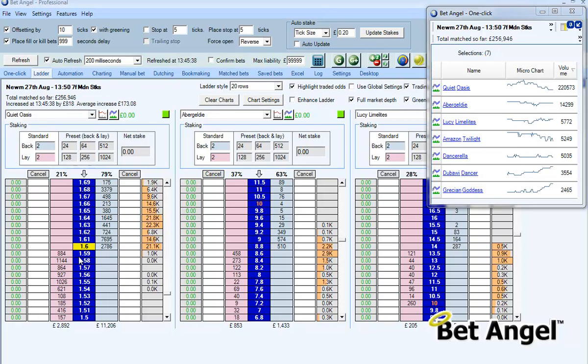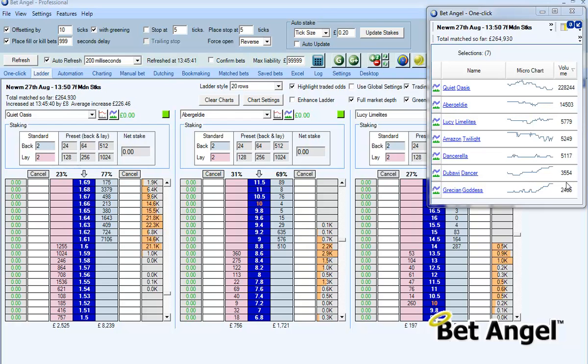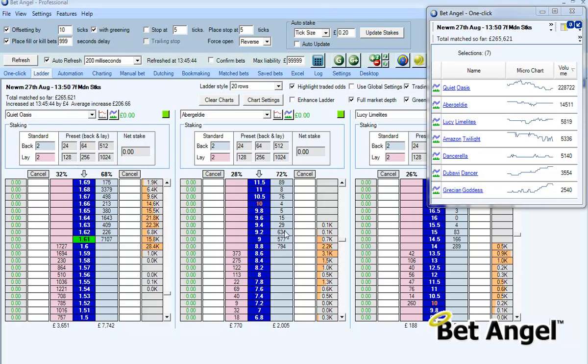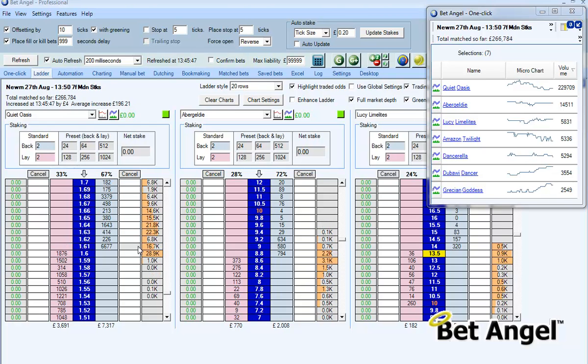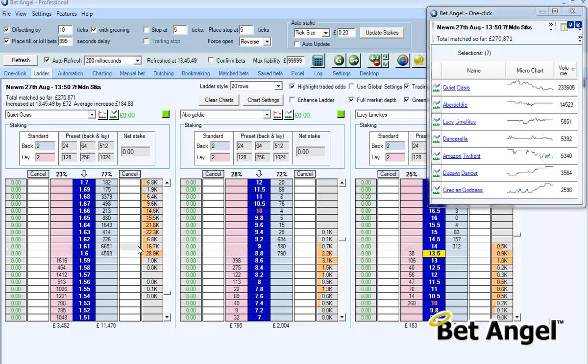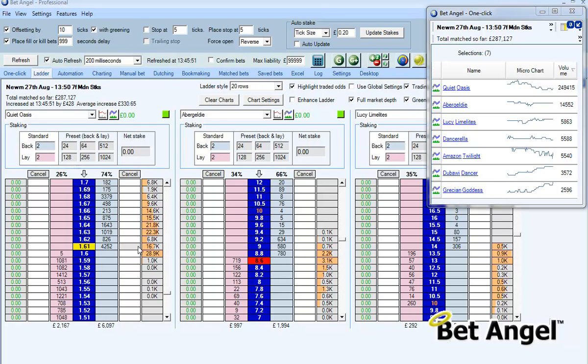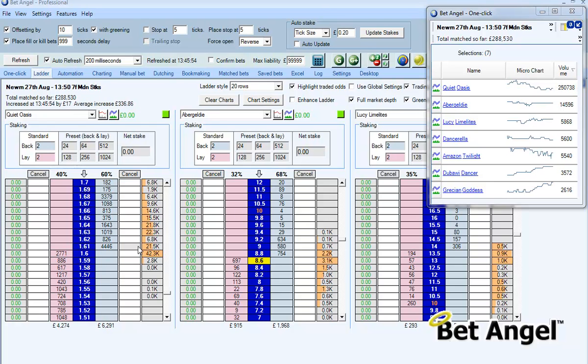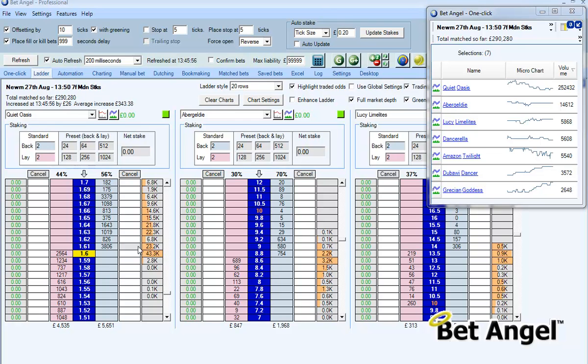But you can also see here any other horses where significant volume's coming through, but this allows you to have the charts open which you can obviously center while you're trading. You can also have the ladder and the micro charts next to each other and give you more information available at a short click.